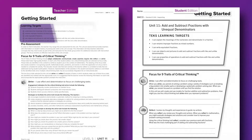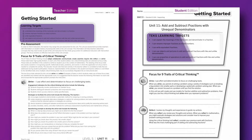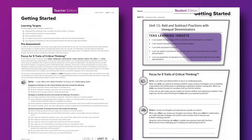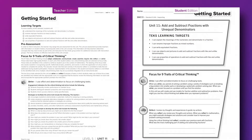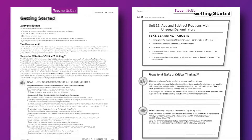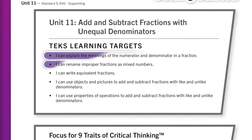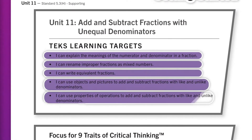We have clarified the TEKS in the teacher edition, but what does it look like when a student masters that standard? We provided both the teacher and the students with the TEKS learning targets. Many schools require teachers to post "I will" statements on the board for students during a lesson, and we have provided those for you in the student edition.